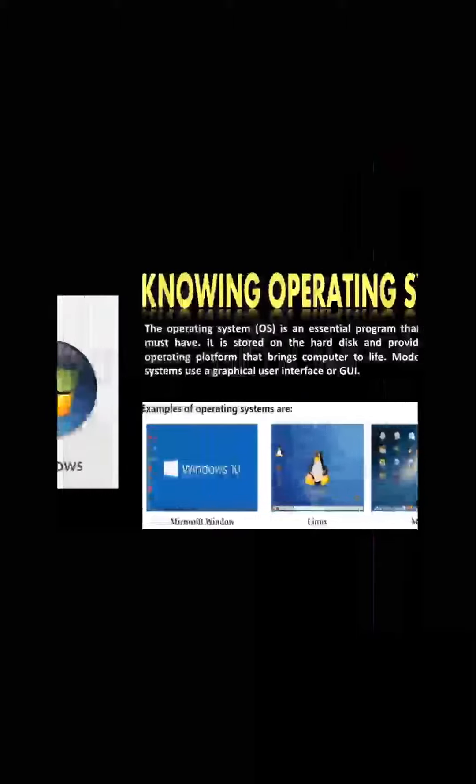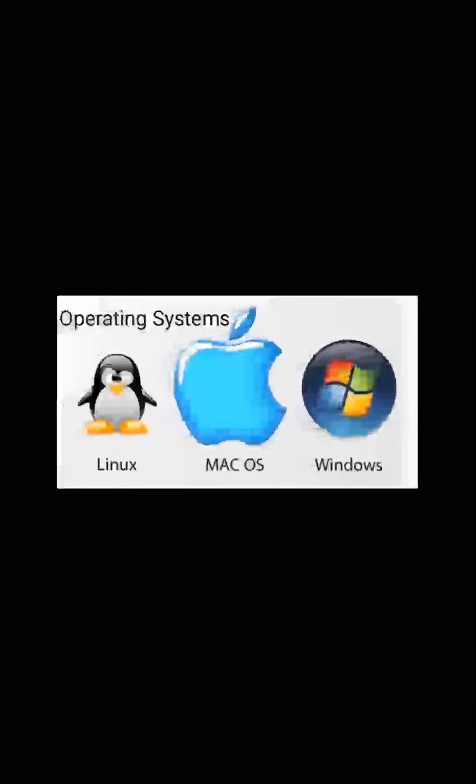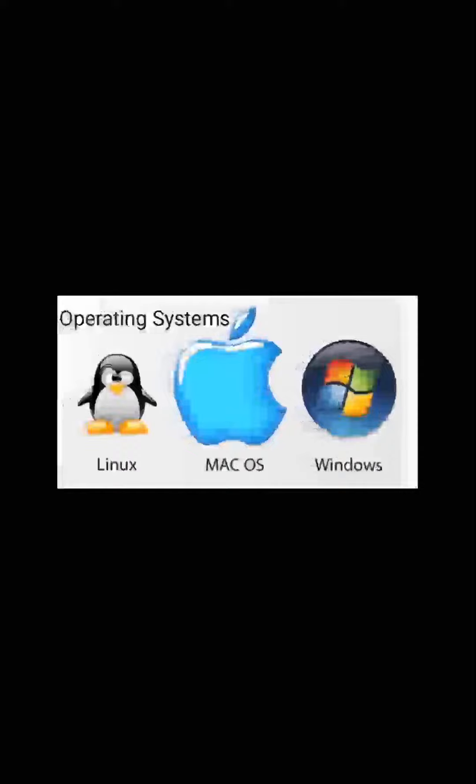Modern operating systems use a graphical user interface or GUI. GUI means each and everything in the computer is displayed in the form of icons and images. Children, you can see different operating systems on the screen like MS Windows,